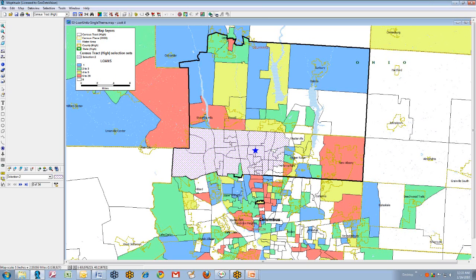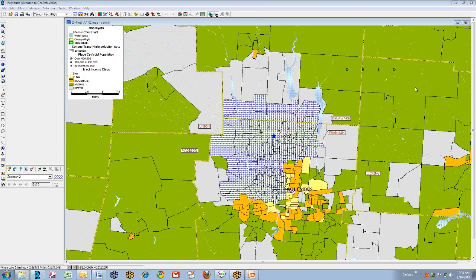You can see that I'm beginning around the bank branch, adding tracts one at a time by clicking on them. As we do this, we're discussing it with the management of the bank, talking about the pros and cons of including or not including each and every tract. A pattern begins to emerge, and the shape of the new assessment area takes effect. After about 40 or 45 minutes, ultimately we have selected all the census tracts that management agrees should be in the assessment area, clearly visible in the checkerboard pattern composed in the center of the screen.